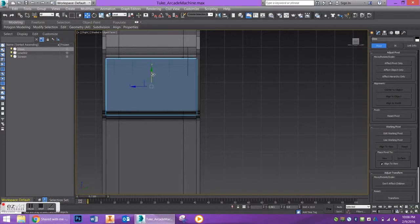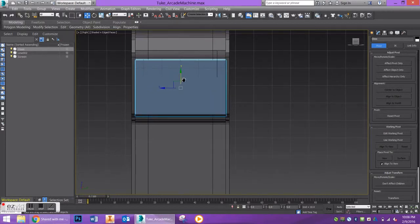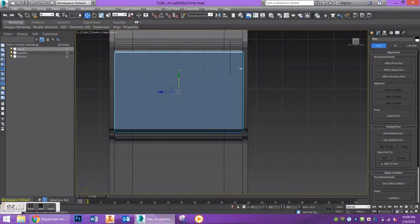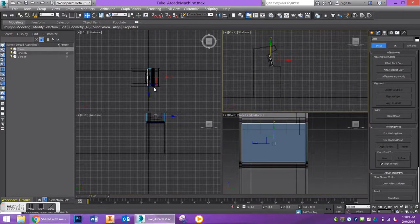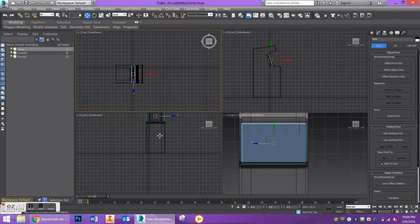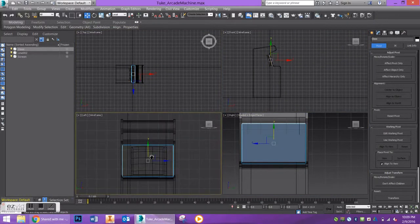It's hard to see from this viewport, so if you want to work in all four viewports at this point to see exactly where it's lined up, that could be beneficial.